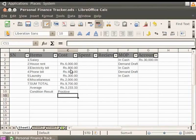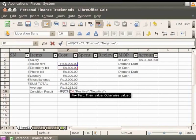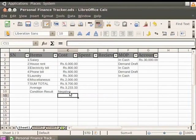Now, in the Condition Statement, let's change greater than to less than and press the Enter key. Note that the result is now negative as the value in cell C3 is greater than the value in cell C4.